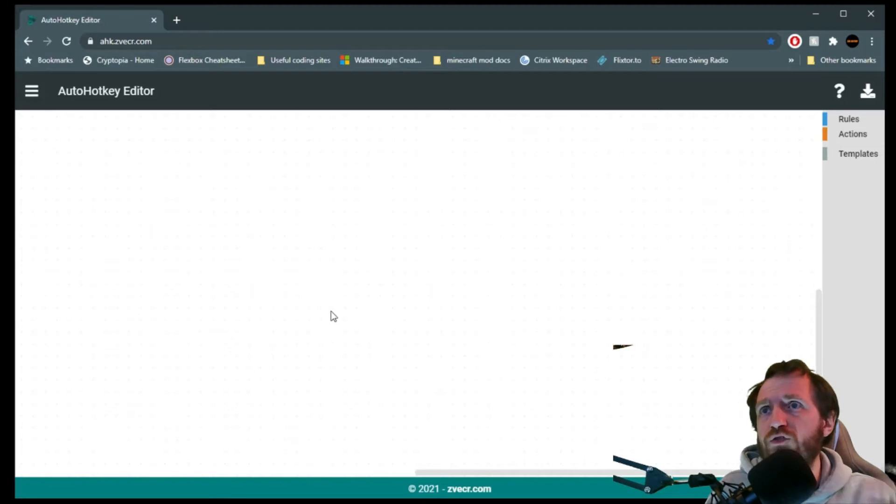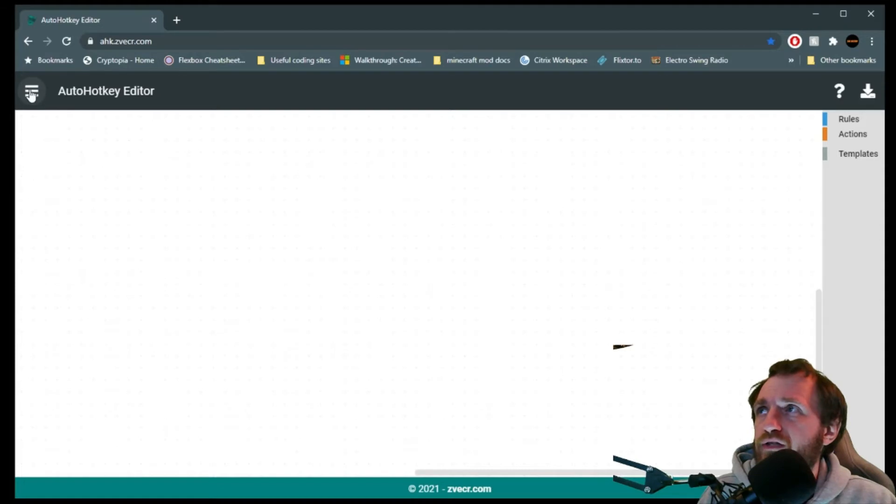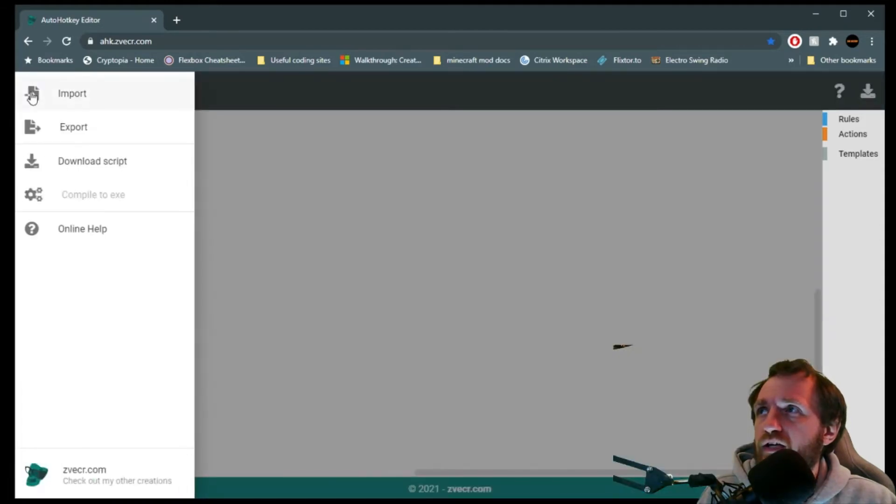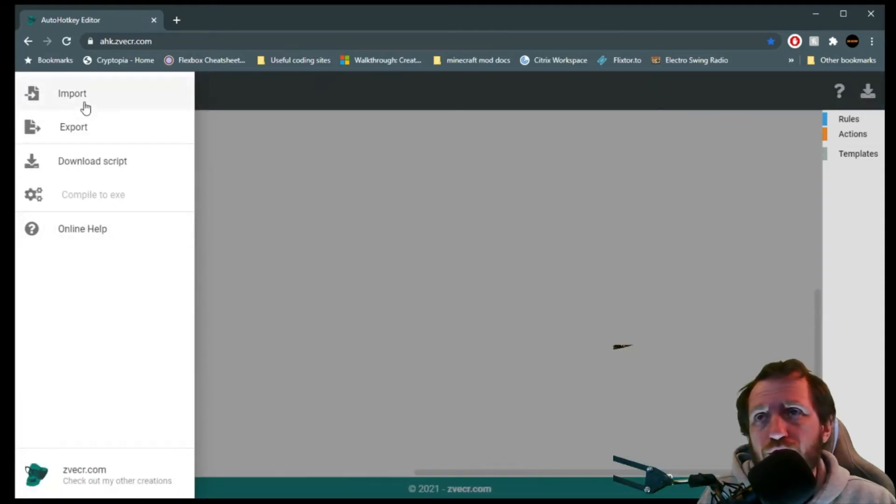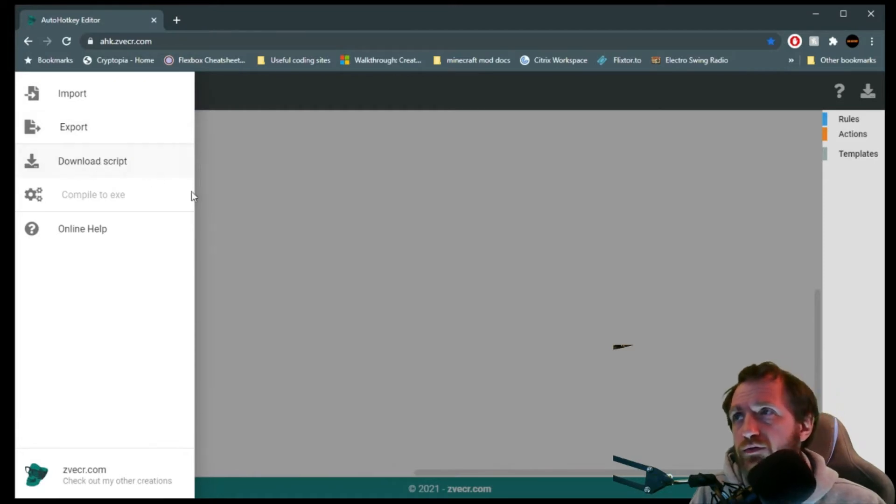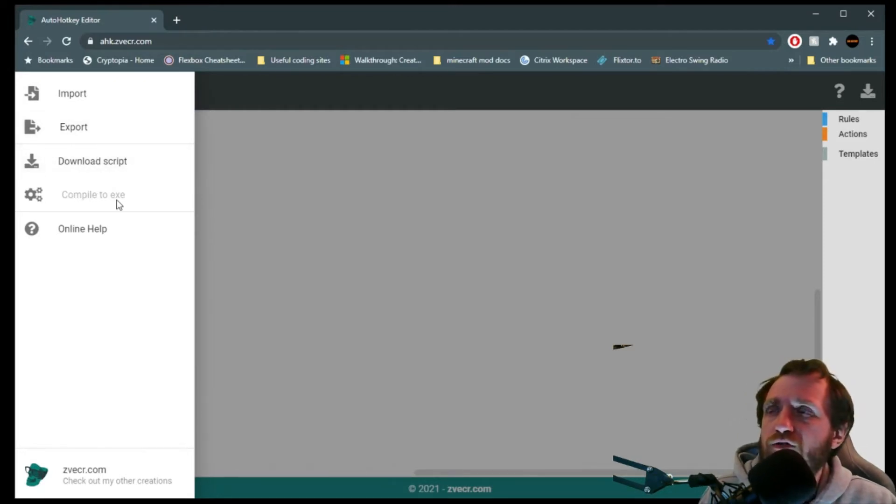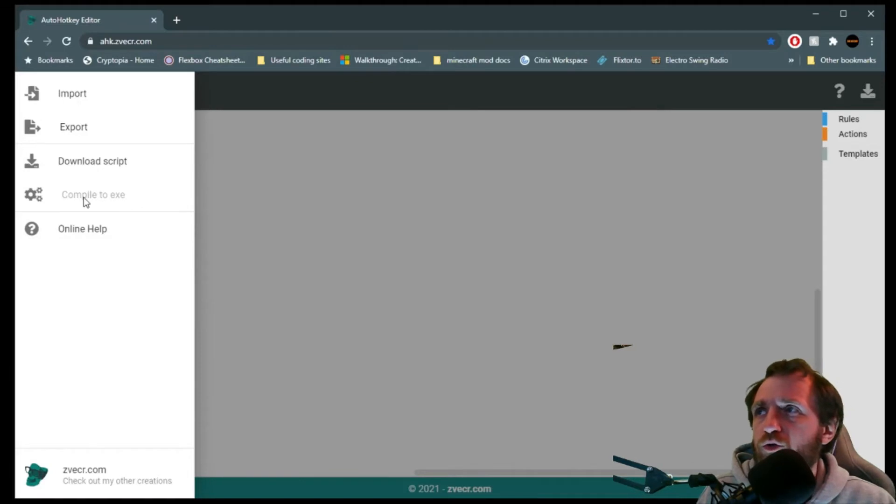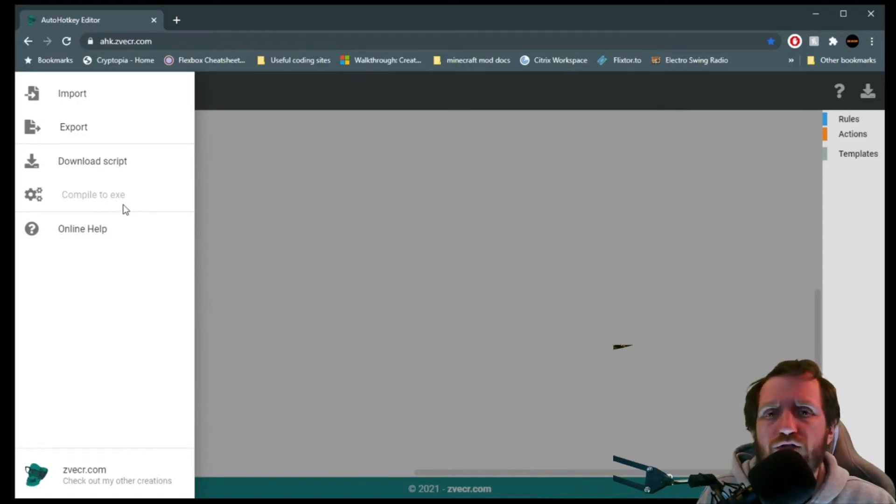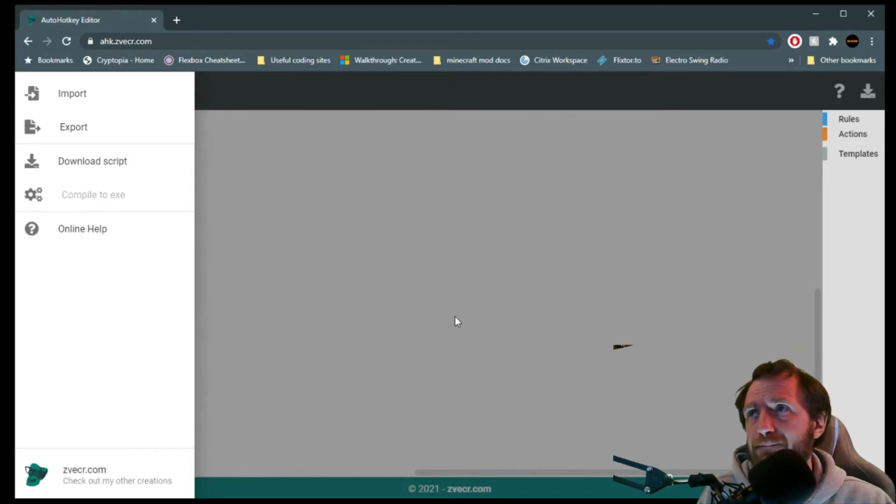So we started out here with a blank canvas as you see. Over here you got the little three lines, and this is where you can import your code, export your code, download the script, which is what we would want to use, and then compile to an executable, which at the moment does not seem to be actually doing anything. So maybe that's just a feature that has not been completed yet.